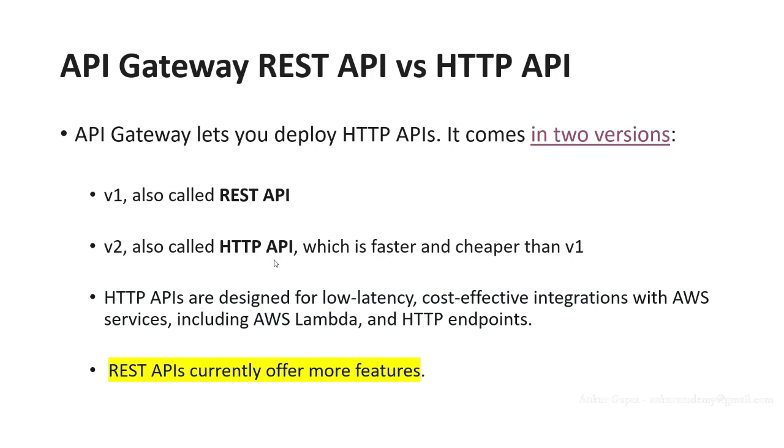HTTP API is a relatively new offering designed for low latency, cost-effective integration with different AWS services, which includes AWS Lambda and other HTTP endpoints.